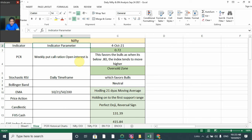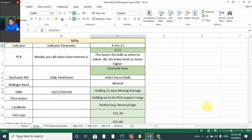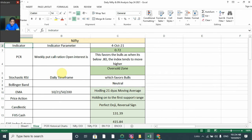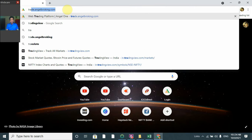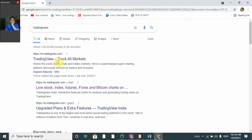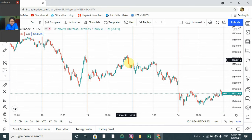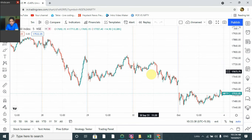Welcome to the Esprash Show. Today we are going to discuss how Nifty may behave on coming Monday, that is 4th of October. We'll understand with the help of indicators like PCR, Stochastic RSI, Bollinger Band, EMA, price section, candlestick, and FII data. Let's open TradingView.com to start the analysis.